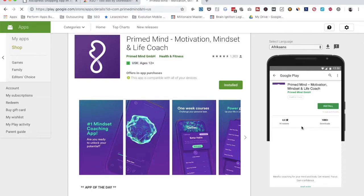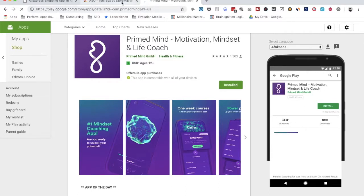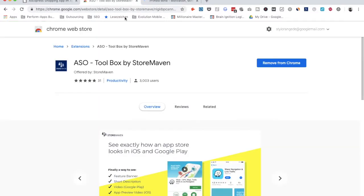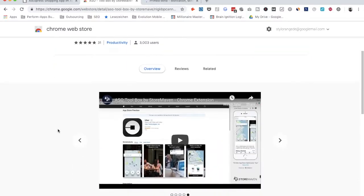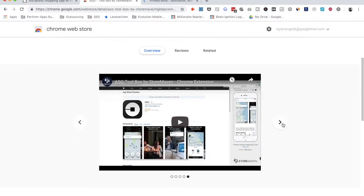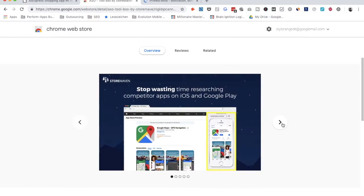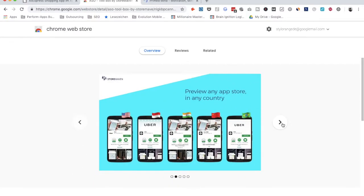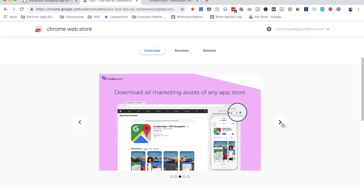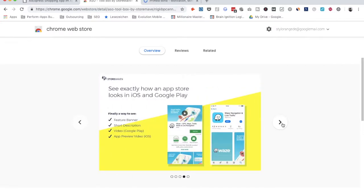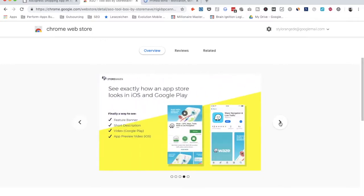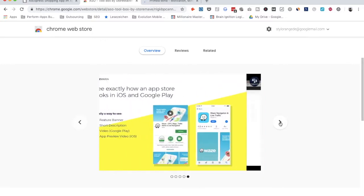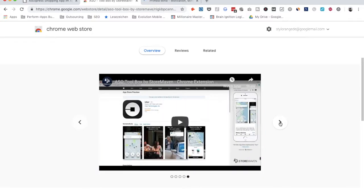But as you can see, it also works for the Google Play Store. How can you find it? You have to use Google Chrome to use it. And you can here also get a brief overview of what you can do. You can also download all the marketing assets. You see exactly how your app is looking.